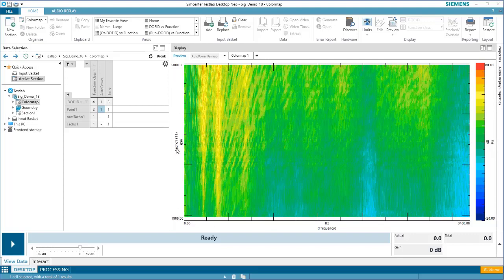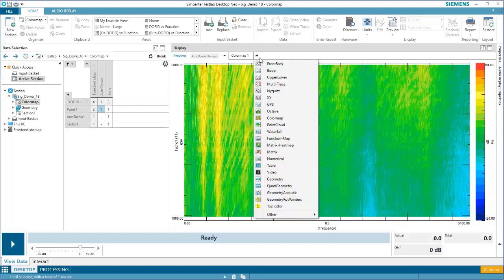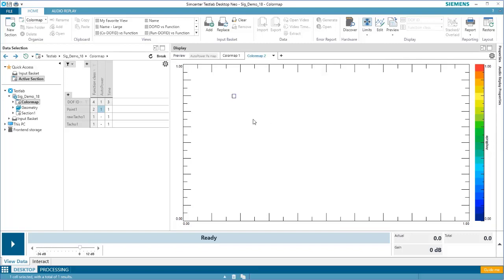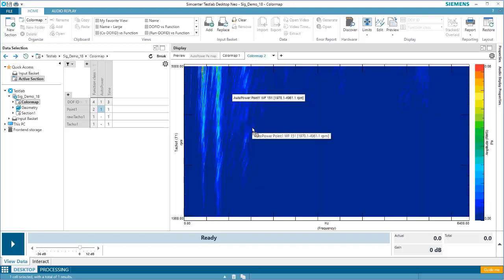To open a new color map display, press the Create a Picture button, and then select Color Map. To populate the display, drag and drop a block from the tree into the color map. Since this is pressure data, I'm going to change my format to DB.